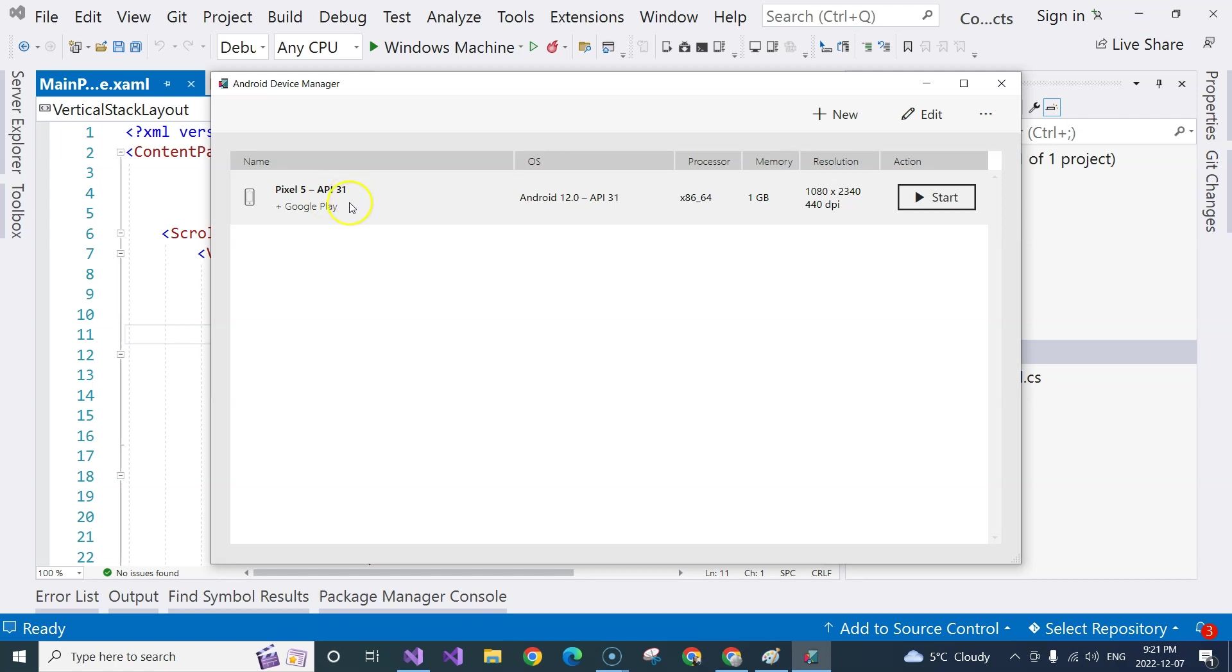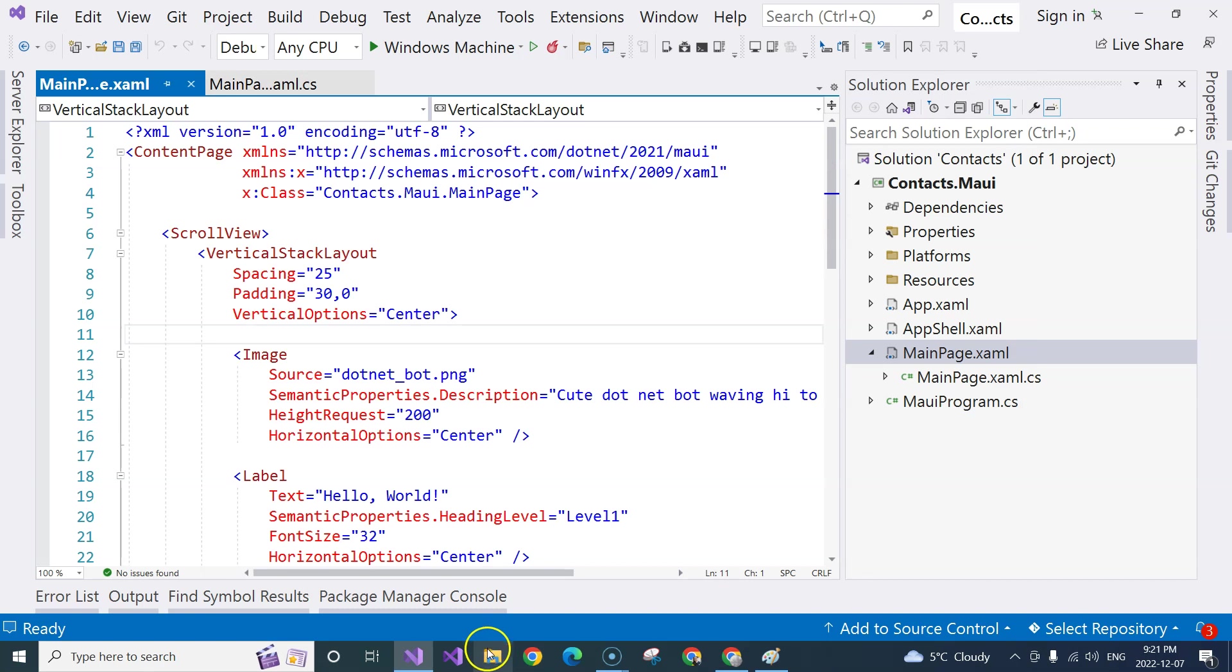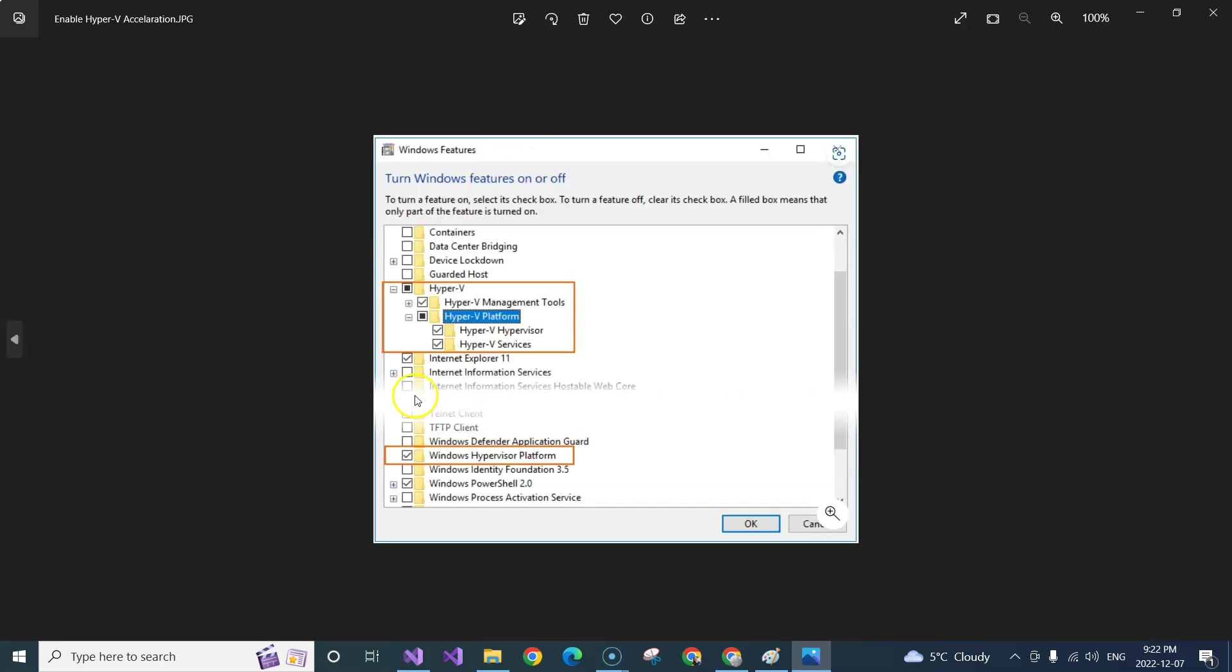You can use different mobile phone emulators, but I chose this one. And it's possible that you will have to turn on Hyper-V in order to accelerate the emulator so that it runs faster.